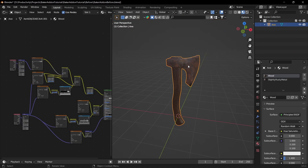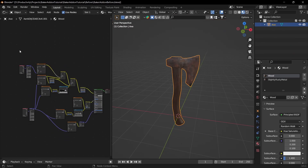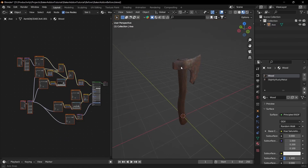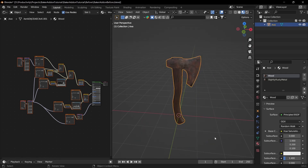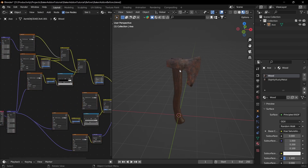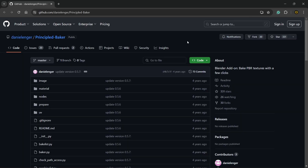To get started I already have my mesh set up with my materials. If you'd like to download the before and after project you can do that for free in the description, so you can see the process and follow along. First we need to download the Principal Baker add-on — there will be a link in the description.